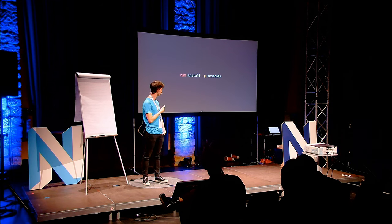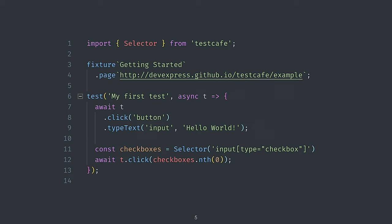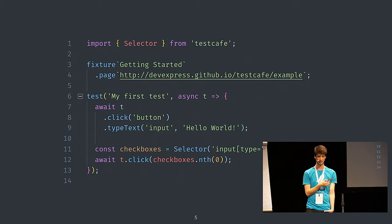It takes like one minute, depending on your internet speed, and then you can just start. The tests are really, really easy to write. It's a little example right here. You're writing your tests in so-called fixtures. In this example it's called Getting Started. You set the page which will be reloaded and relocated every time a test starts. And then you just go ahead and write your tests.